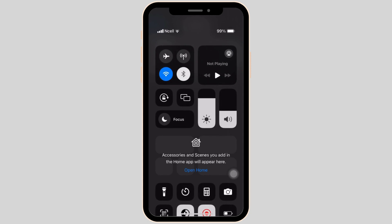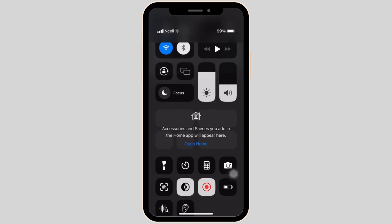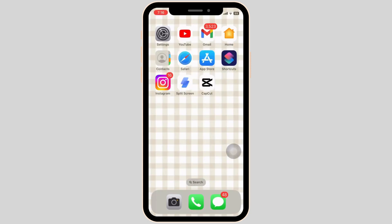Now when you swipe down the Control Center and tap on Battery Saving Mode, the color of your battery icon will change.